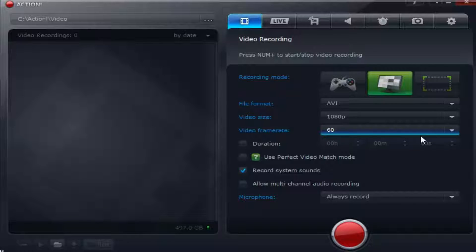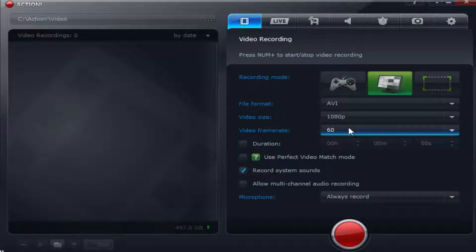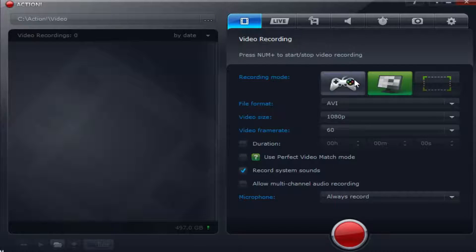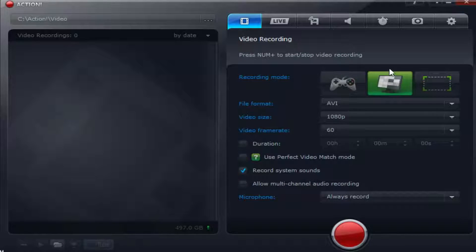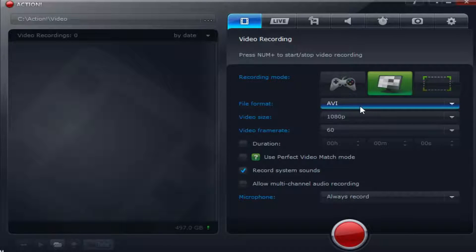Hey guys and welcome back to another HZ tutorial. Today we're going to go over the best recording settings for the program Mirillis Action. Record games, your screen, whatever you want. So let's get straight into it.